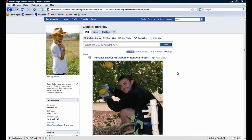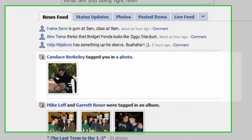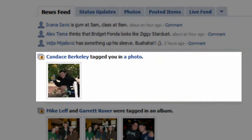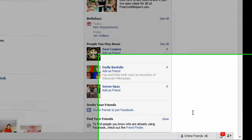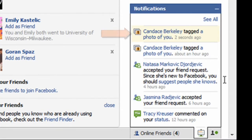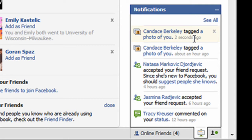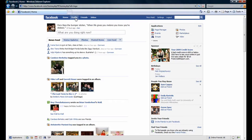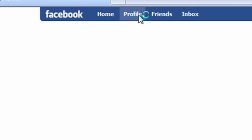Now that Candice has tagged me in a photo, let's navigate over to my personal account to see what effect this has on my profile. Notice I have a post in my news feed, and also notice that I have a new notification. If I click on it, the most recent notification at the top reads: Candice tagged a photo of you. Let's minimize the notification window and navigate over to my personal profile by clicking on the profile button.